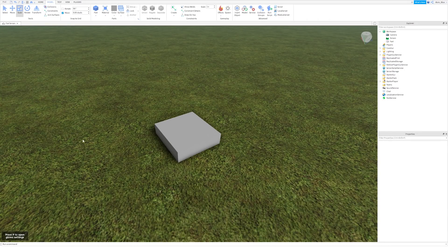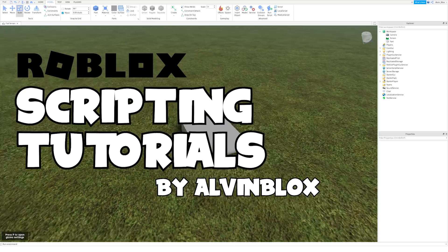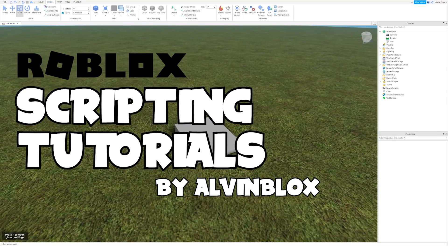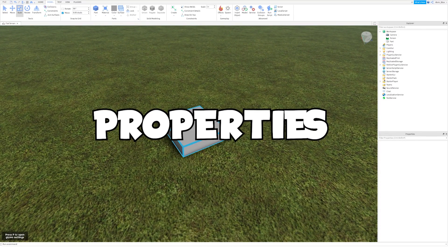Hey everyone, this series is going to teach you how to script on Roblox, and in the first video I thought we'd look at something called properties.